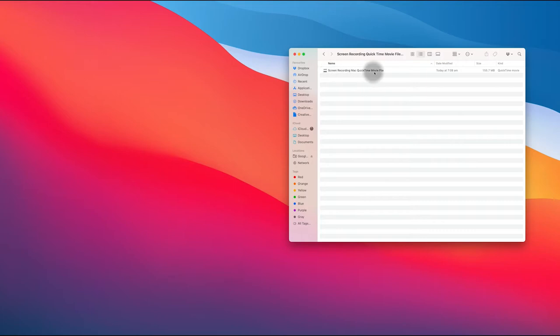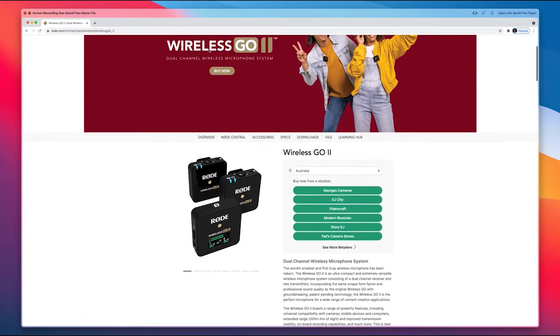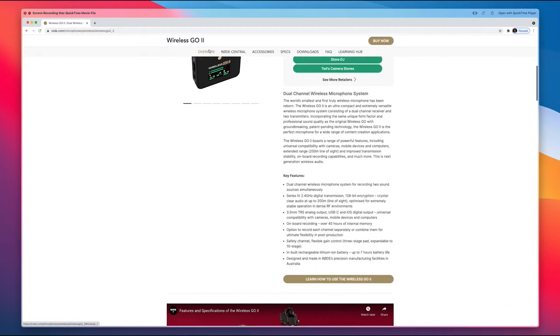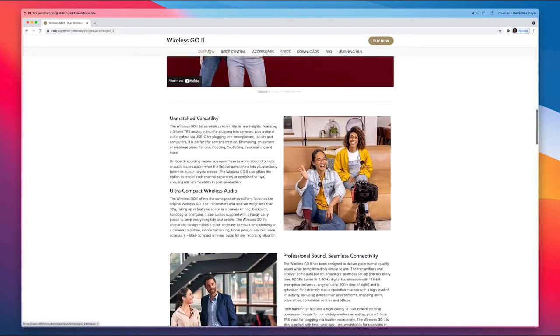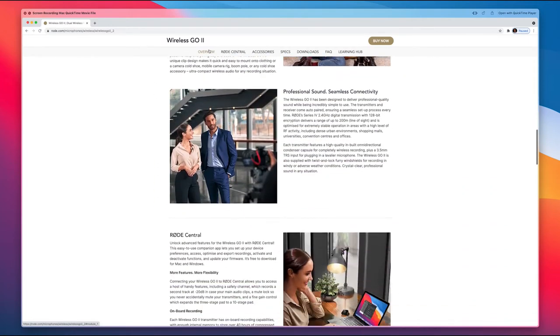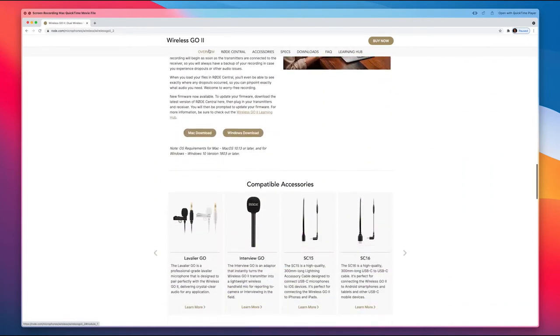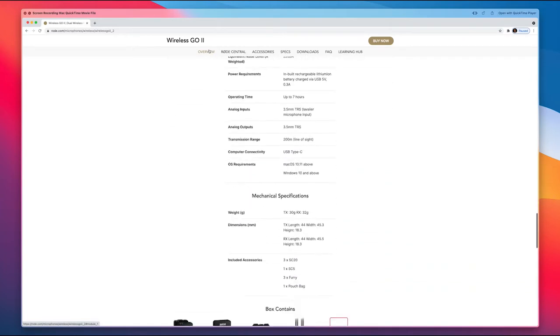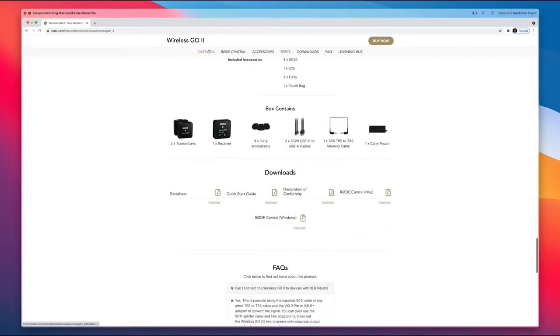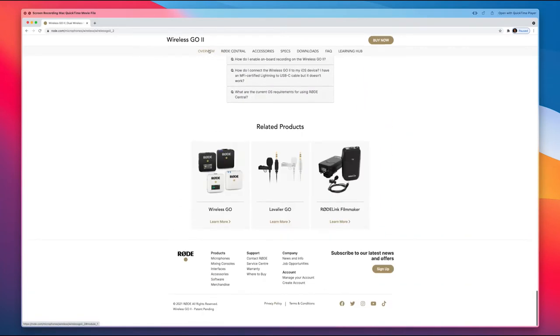Okay, so we finished our screen recording. Let's locate the file and play the recorded video. As you can see, it's all looking perfectly fine. There are no issues with this QuickTime movie file whatsoever.